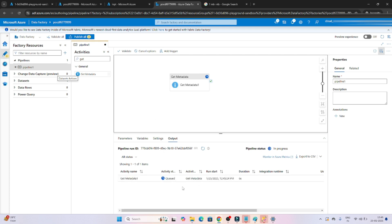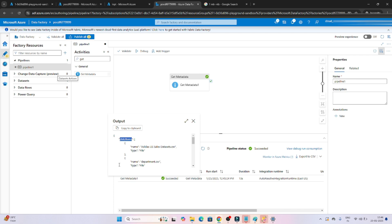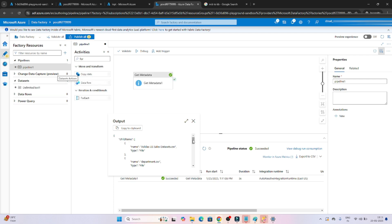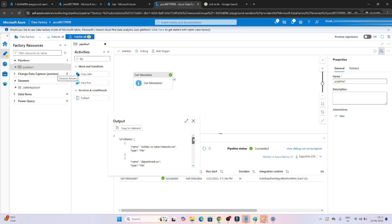The Get Metadata activity is ready. If I click debug, I should be able to read what files are available in the input container. Let's wait for it to complete. You can see it succeeded. Clicking on the output, in child items I can see multiple files - file 1, file 2, file 3, file 4 - all files available in my container, like adidas.csv, department.csv, employee1.csv, employee_location.csv.